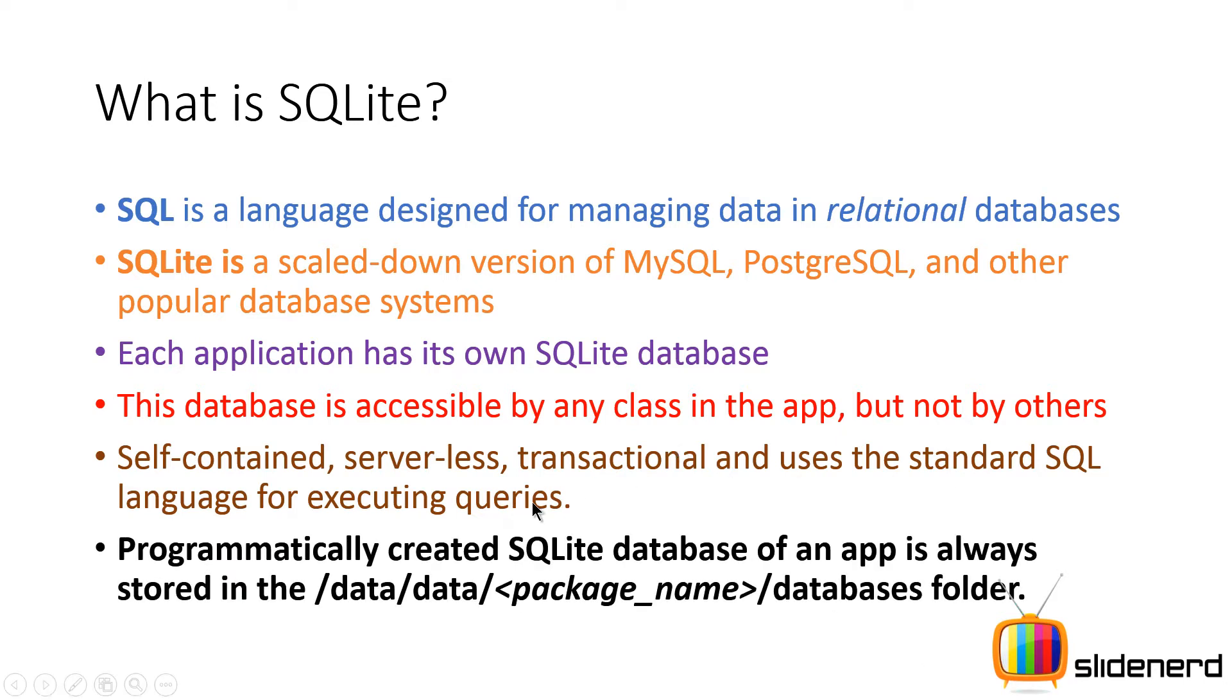So now you can programmatically create SQLite database. You can also use certain third party tools that let you create the database. We'll be talking about this third party tools in the upcoming videos.